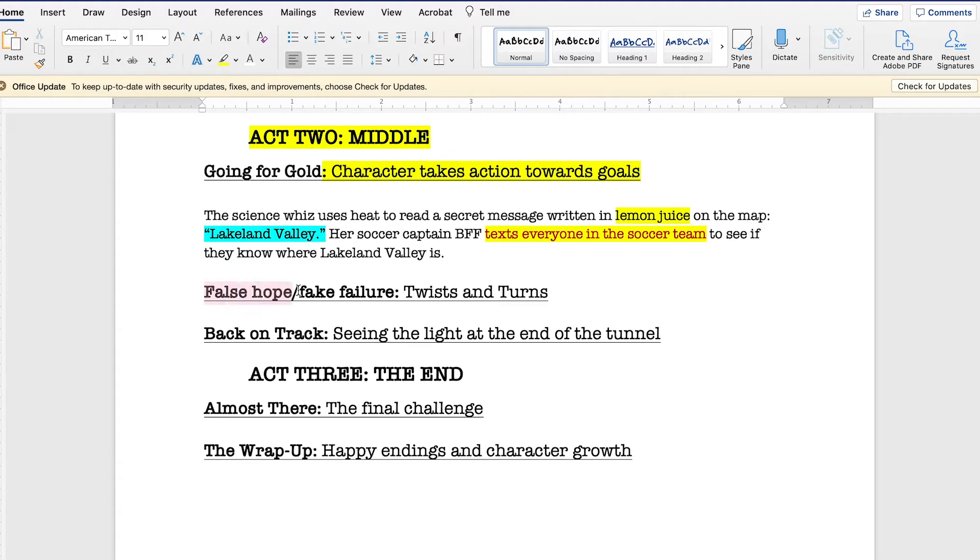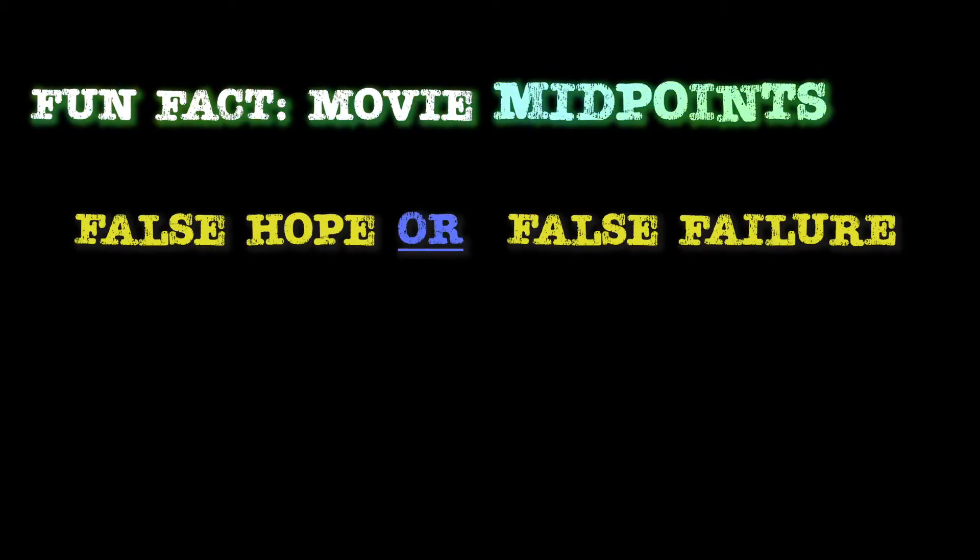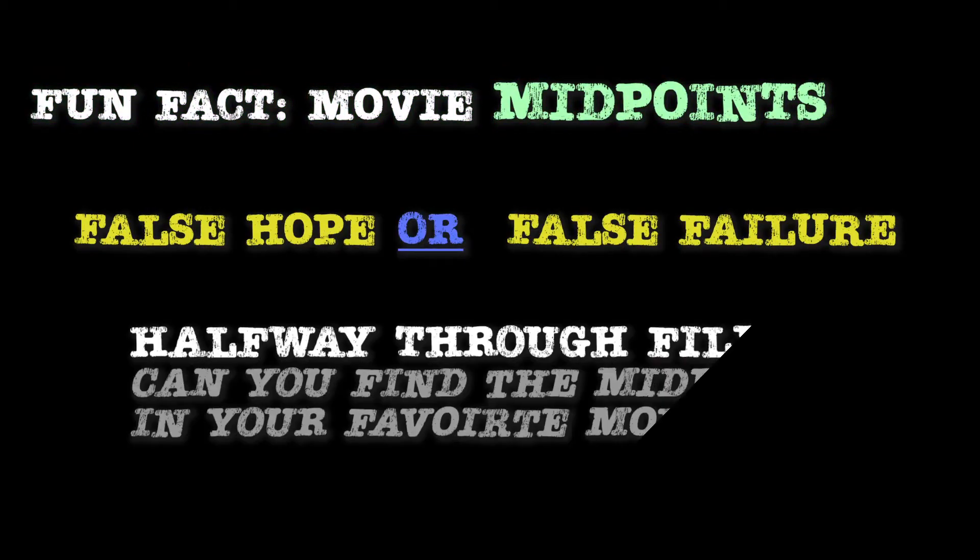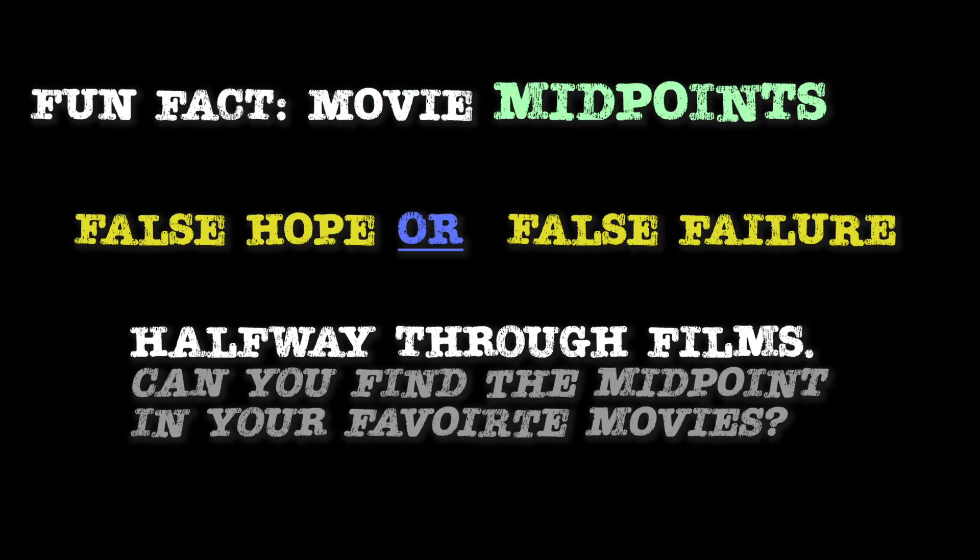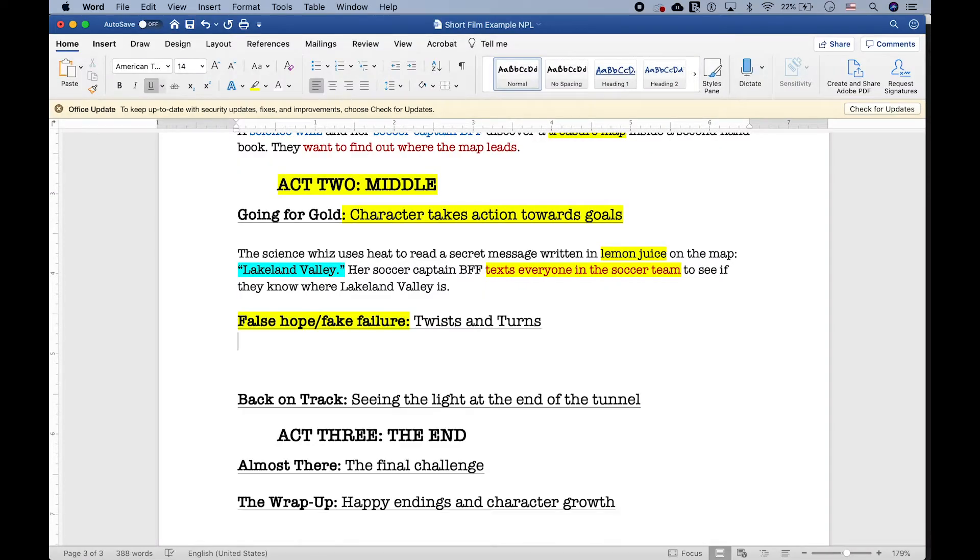False hope or false failure. So, in the middle of a movie, there's always this midpoint. It's my favorite thing to do when I watch a movie to try and find it. This is why none of my friends like going to the movies with me, but it's totally fine. Anyway, what would the midpoint look like for this film?